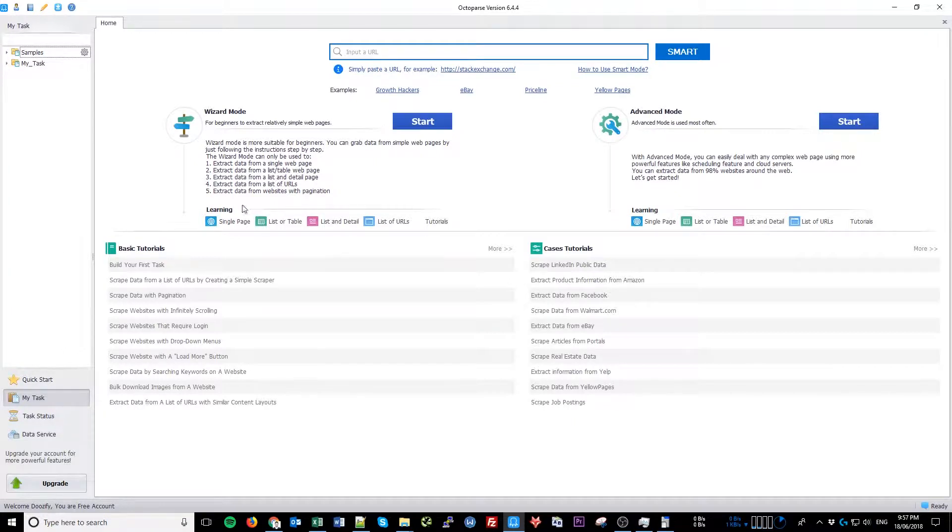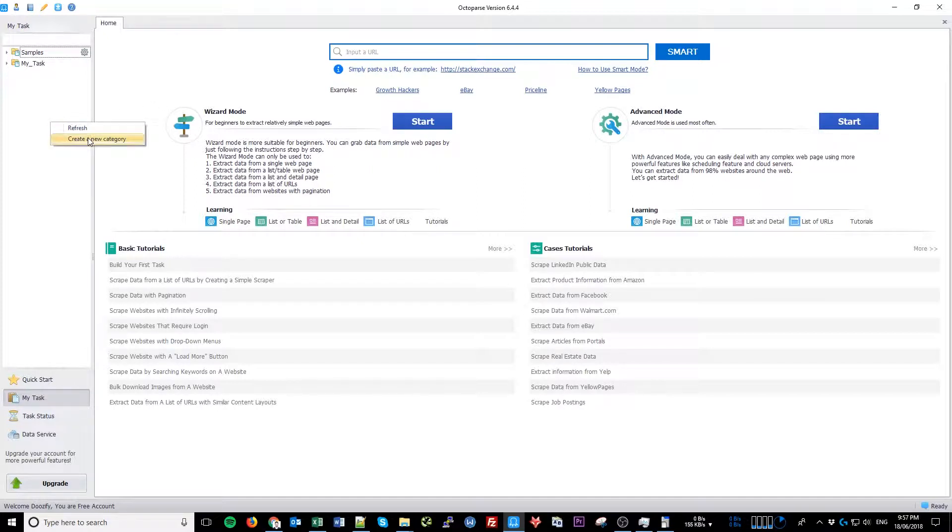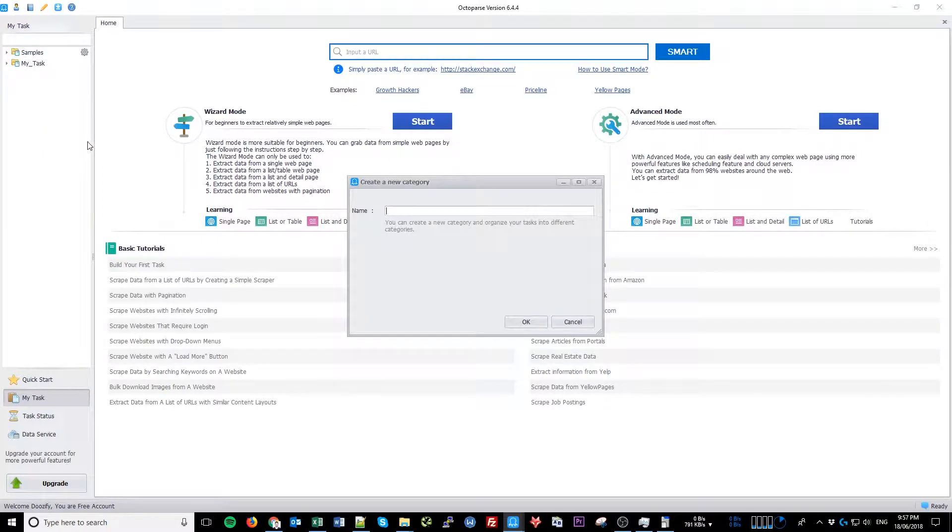If you are logged in for the first time, you will need to register. Once you've registered and logged in, right-click on the left panel and select Create New Category. Let's call it Amazon.